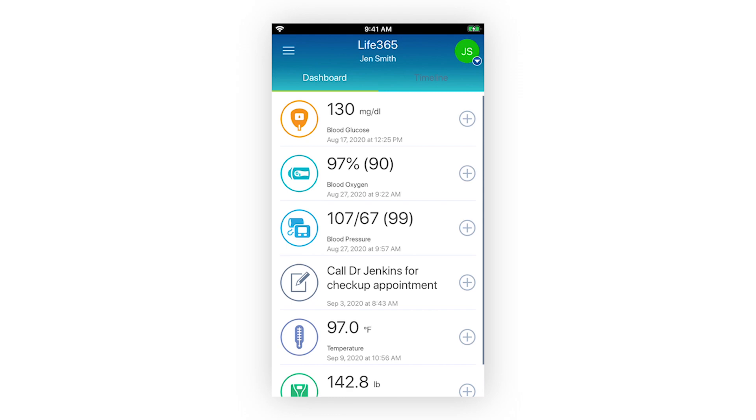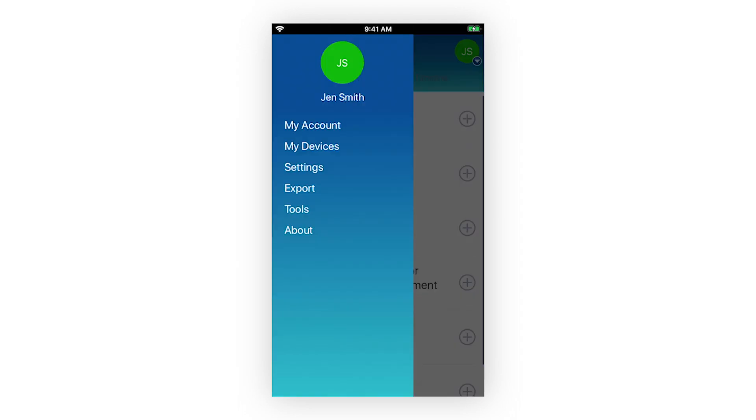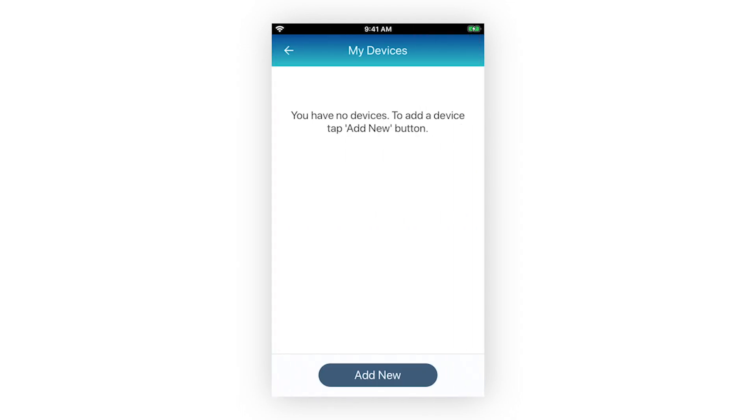To pair Bluetooth medical devices to your account, access your account settings by selecting the hamburger icon located in the upper left of your account screen. Select My Devices.